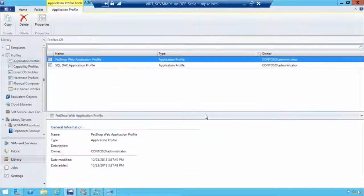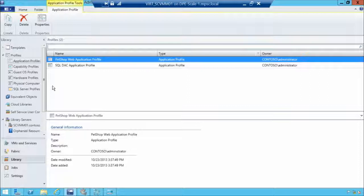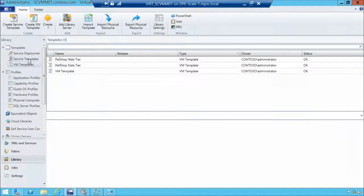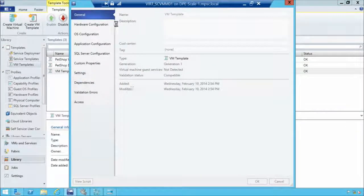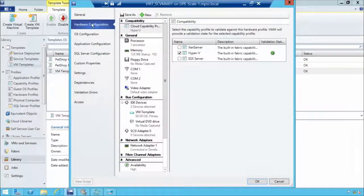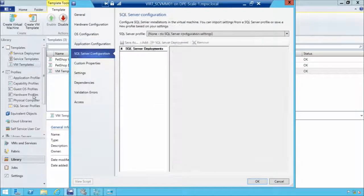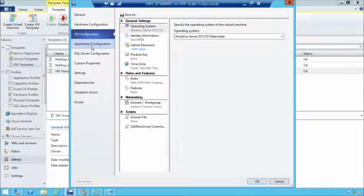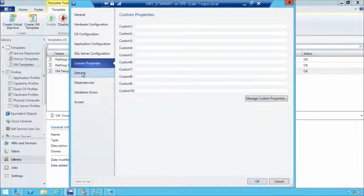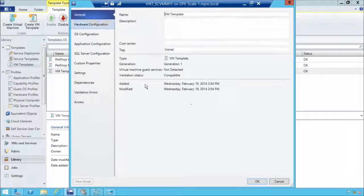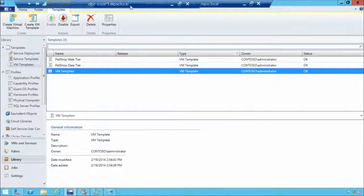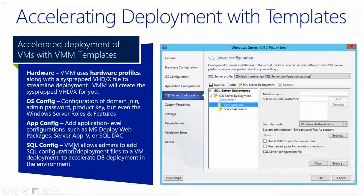Think of the logical switch we built earlier as a combination of building blocks — just like the hardware profile, guest OS profile, and application profile come together. A VM template is essentially a combination of those building blocks. Opening our VM template, we get the same settings we configured: hardware configuration maps to the hardware profile, OS configuration maps to the OS profile, applications, and SQL servers. We've taken these individual building blocks and put them together to create a fully functional virtual machine. We can still add custom properties, change settings, dependencies, and validate the configuration.